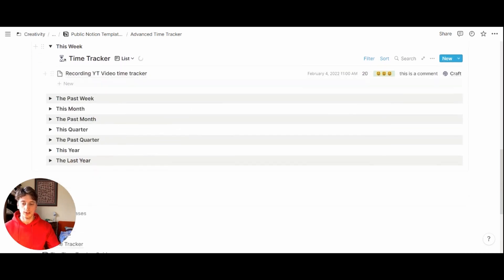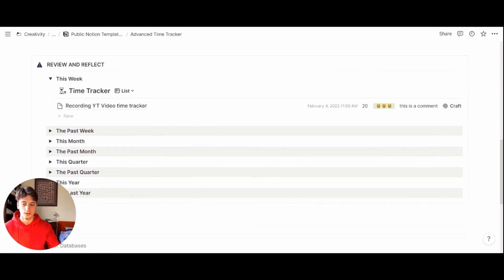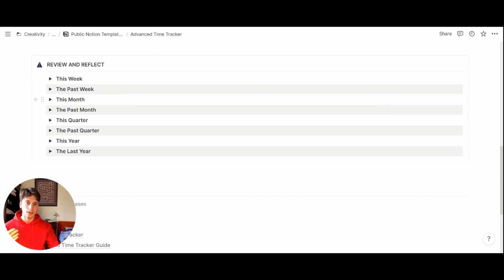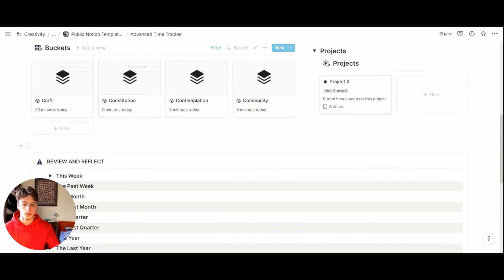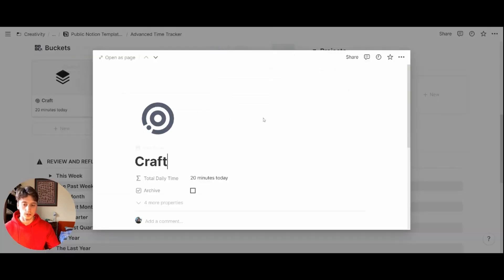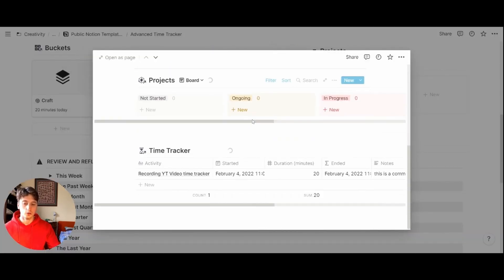And you can see the past week, this month, the past month, this quarter, the past quarter, this year, last year. And so once you have enough data points, you can start to see patterns. And if you categorize your time properly within each bucket, then when you open the bucket, you can also see recurring themes or patterns for each bucket.